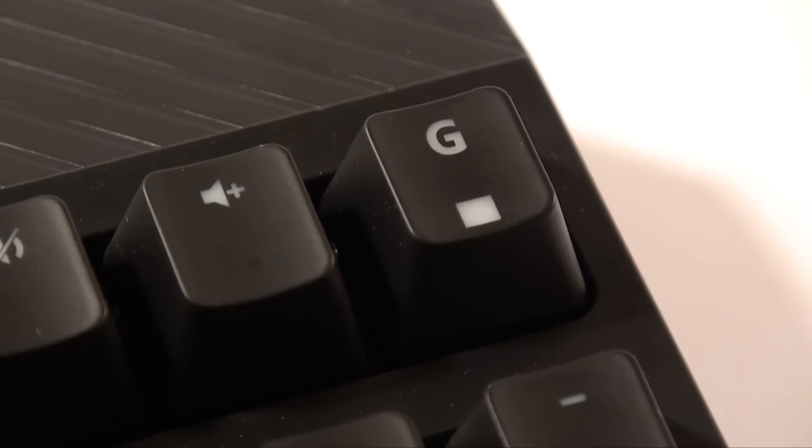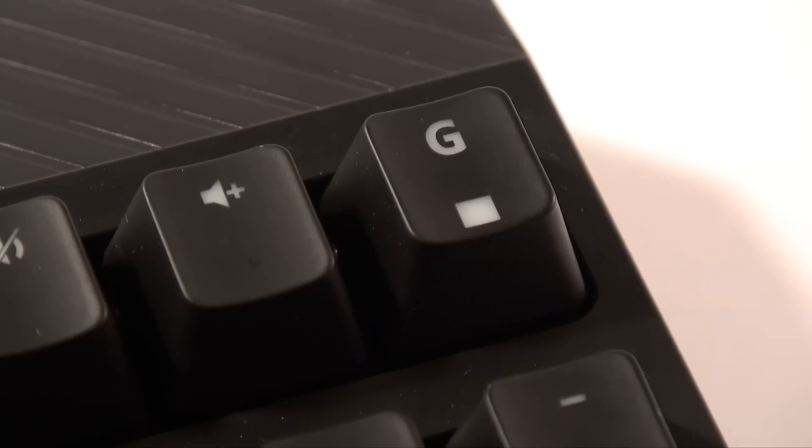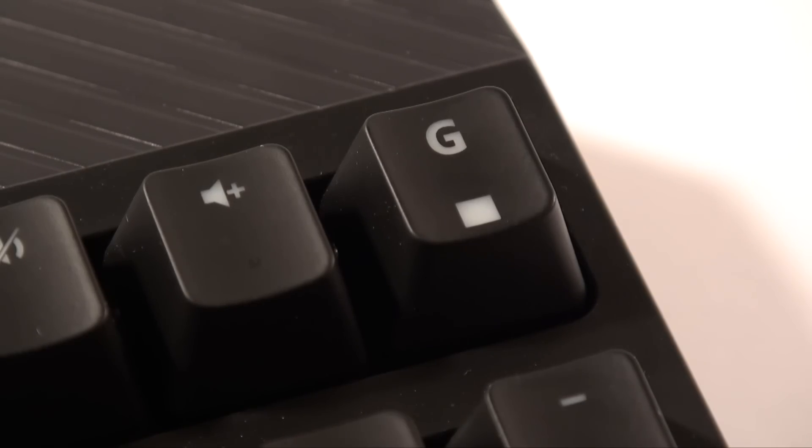This keyboard has a gaming mode key which disables the Windows key, ALT TAB, CTRL ALT DELETE so you don't accidentally return to your desktop while in game.